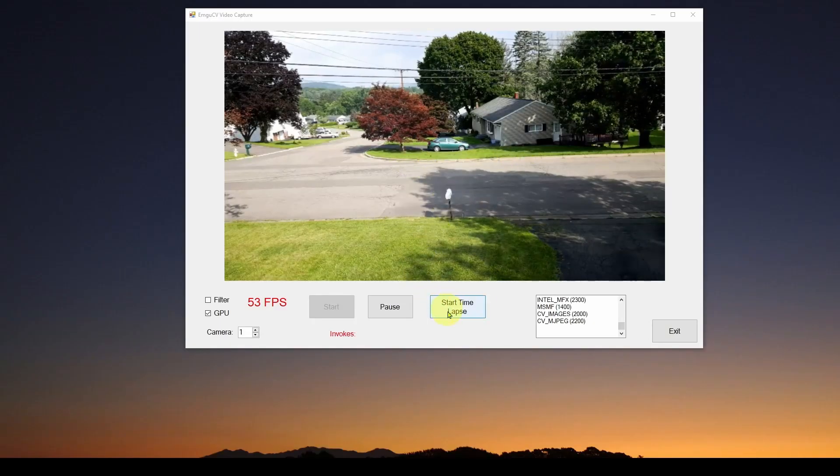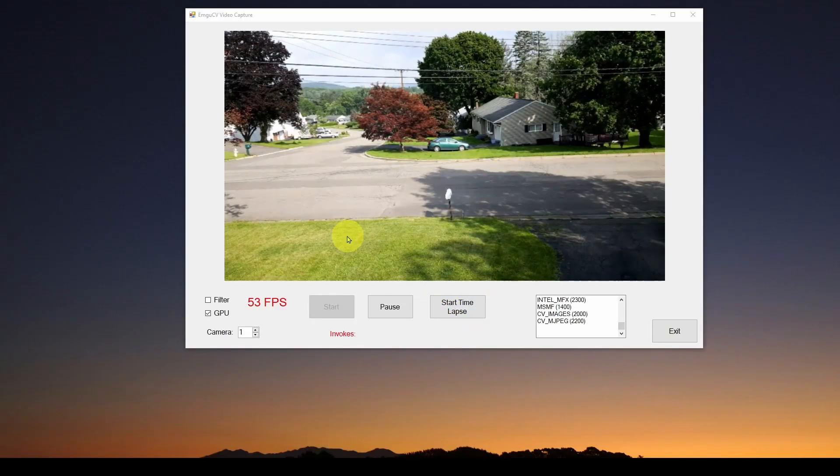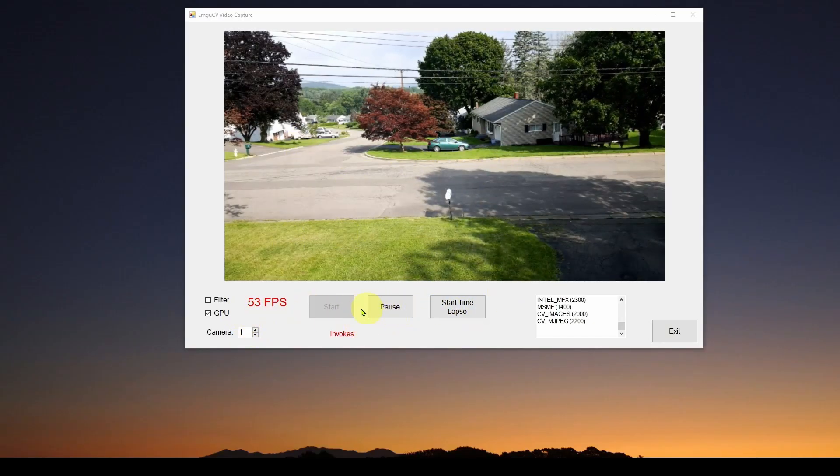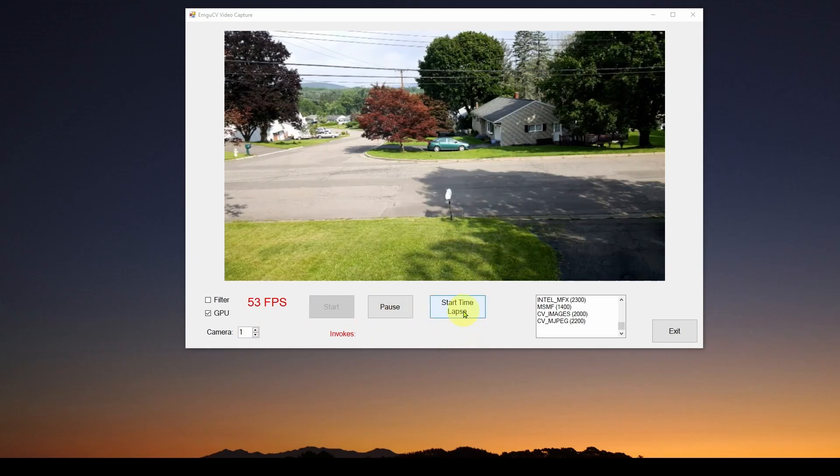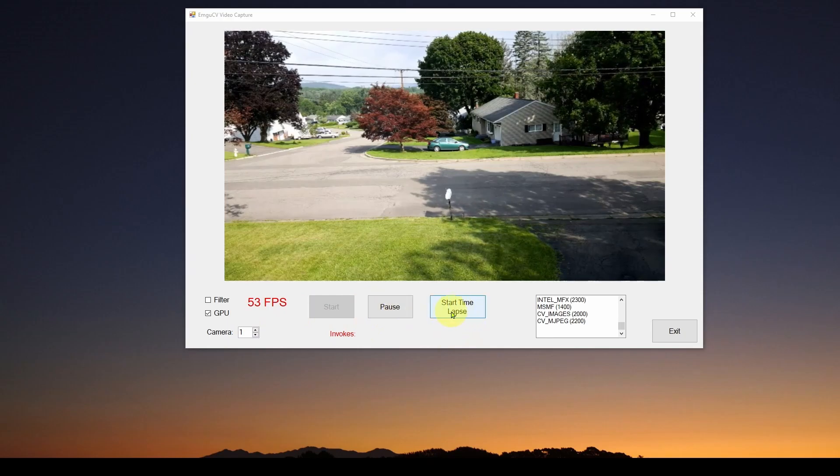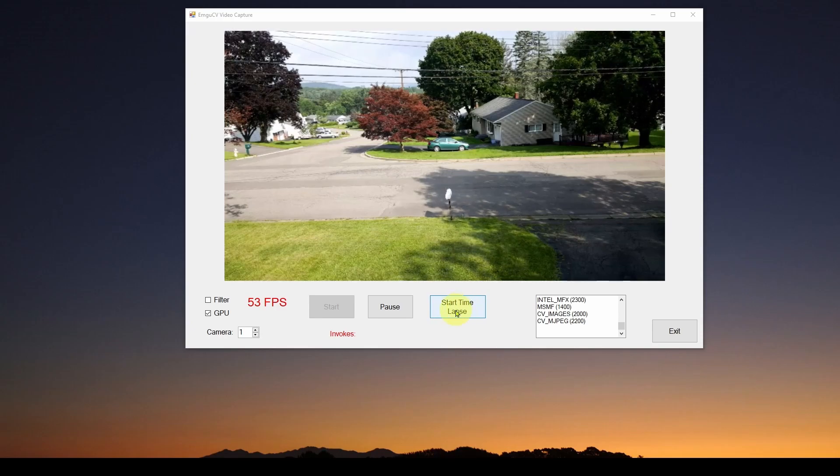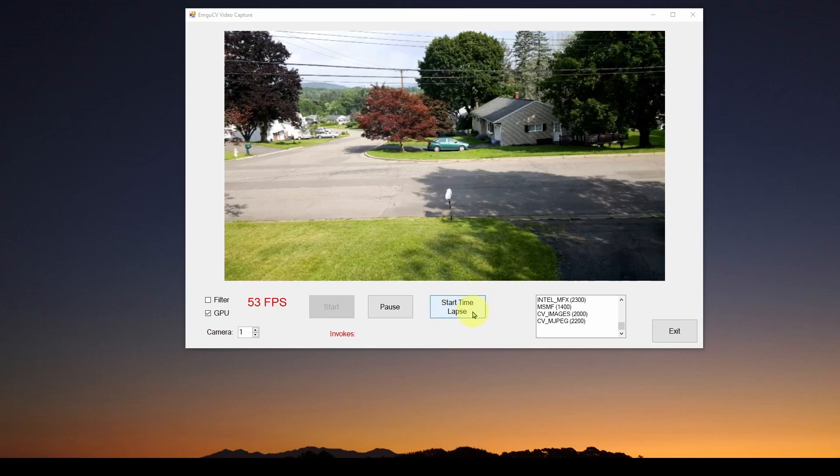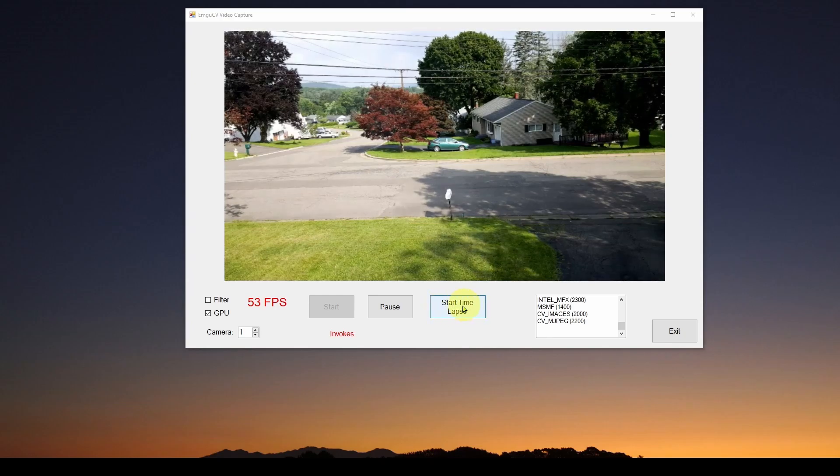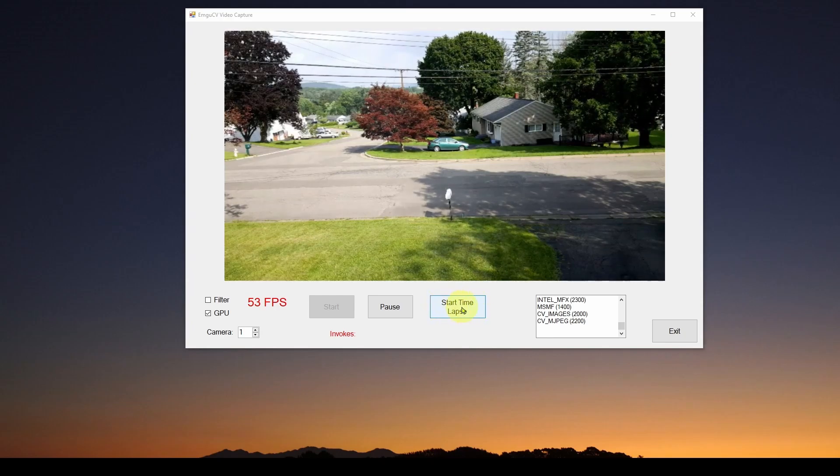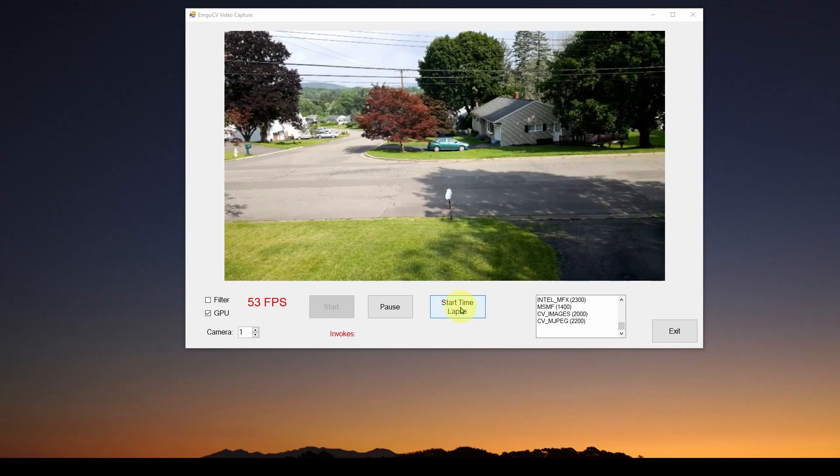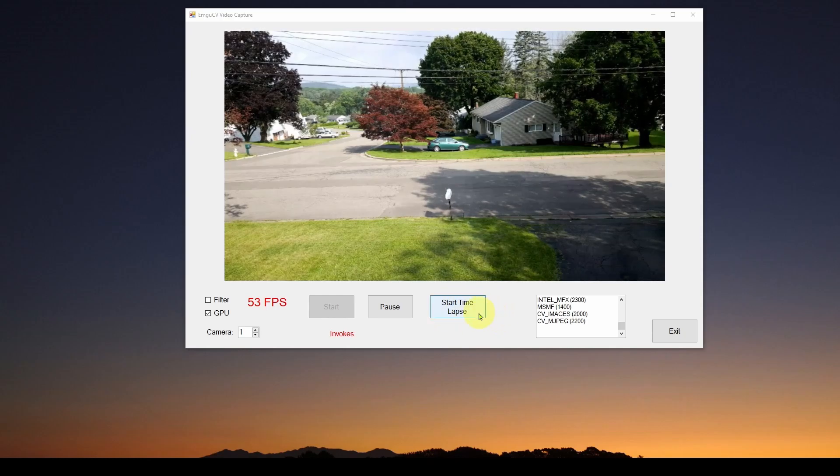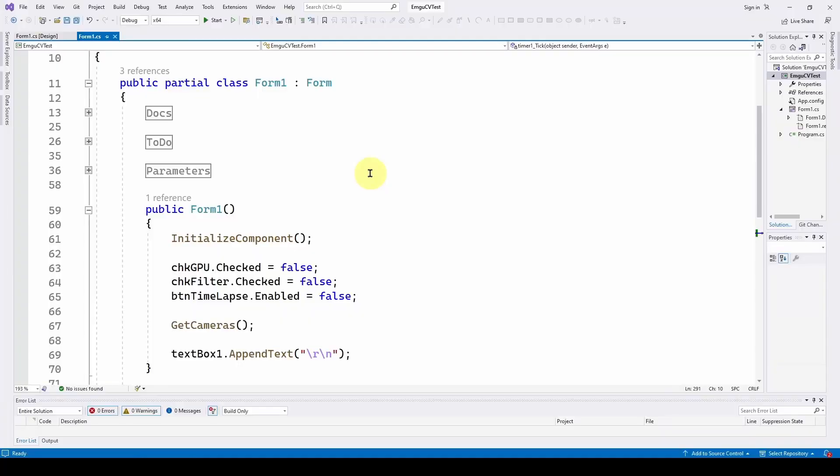What we've added to this application, we've got all of the existing stuff, but we've added this start time lapse button. And this is where we're going to start grabbing the latest frame and save it to disk. So we're going to have a button that we're going to have to add an event handler and figure out how to set this up. But again, it's just starting the process of saving the images to disk.